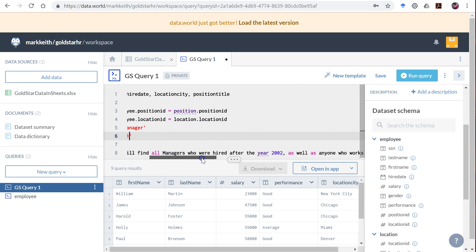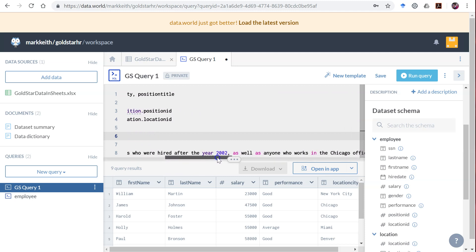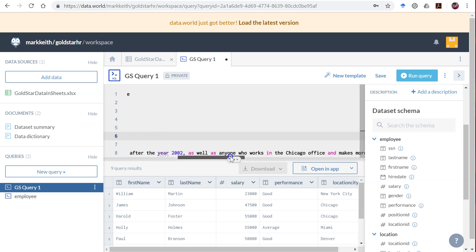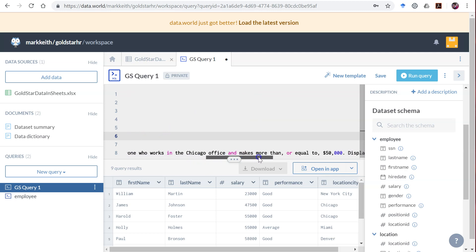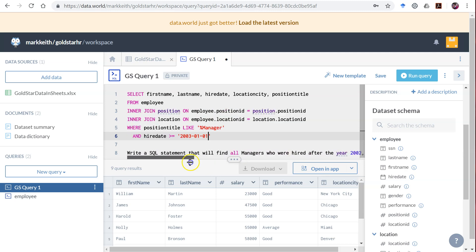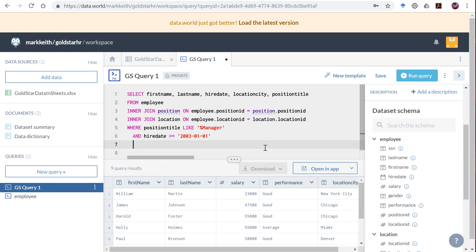All right, OR as well as, OR means in addition to that, anyone who works in Chicago and makes more than or equal to $50,000. So here's where people would often mess up.